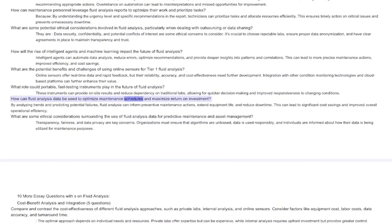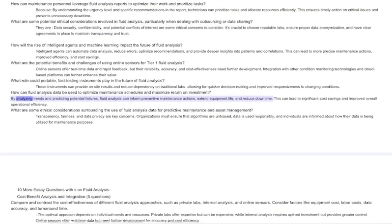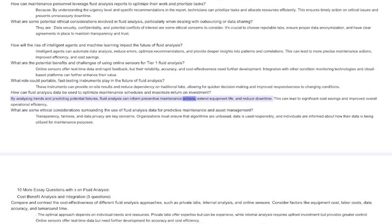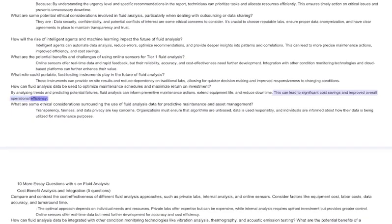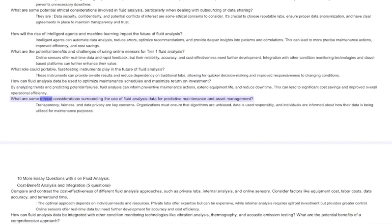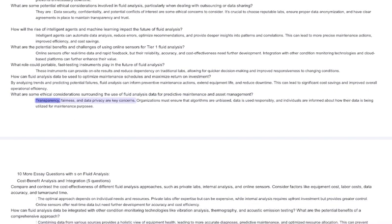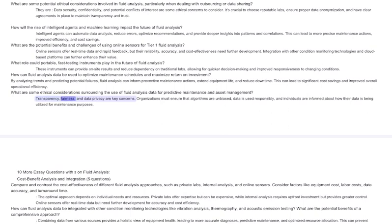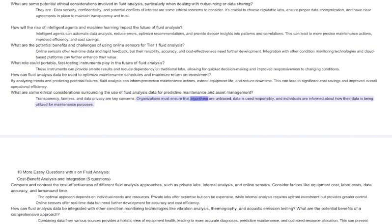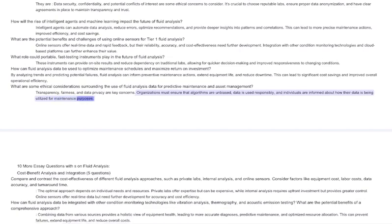How can fluid analysis data be used to optimize maintenance schedules and maximize return on investment? By analyzing trends and predicting potential failures, fluid analysis can inform preventive maintenance actions, extend equipment life, and reduce downtime. This can lead to significant cost savings and improved overall operational efficiency. What are some ethical considerations surrounding the use of fluid analysis data for predictive maintenance and asset management? Transparency, fairness, and data privacy are key concerns. Organizations must ensure that algorithms are unbiased, data is used responsibly, and individuals are informed about how their data is being utilized for maintenance purposes.